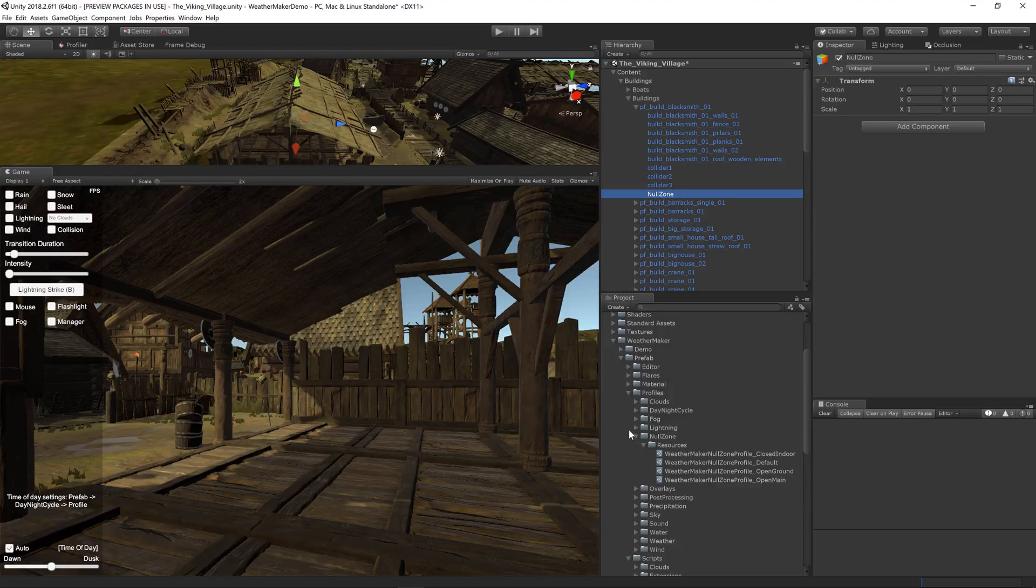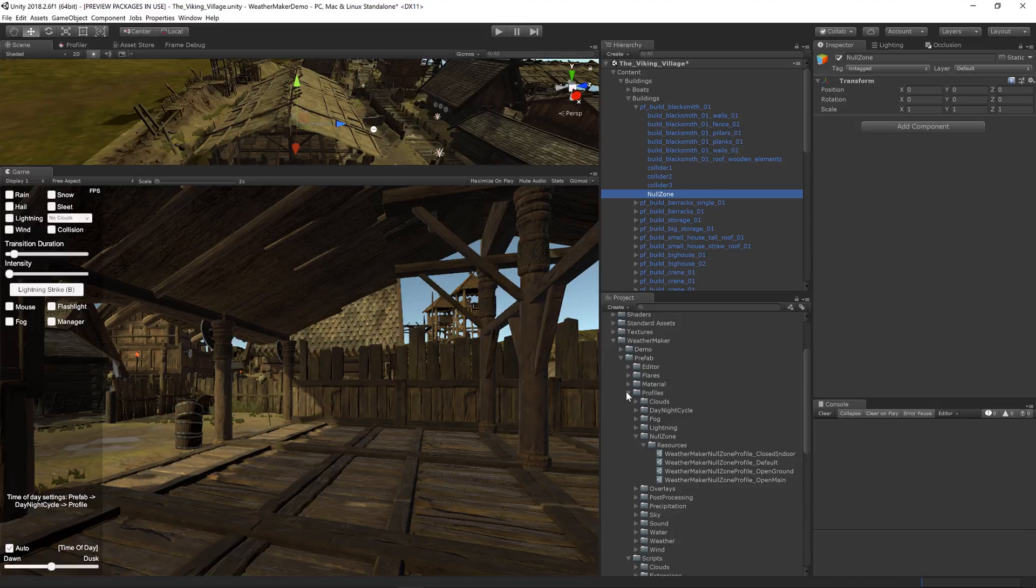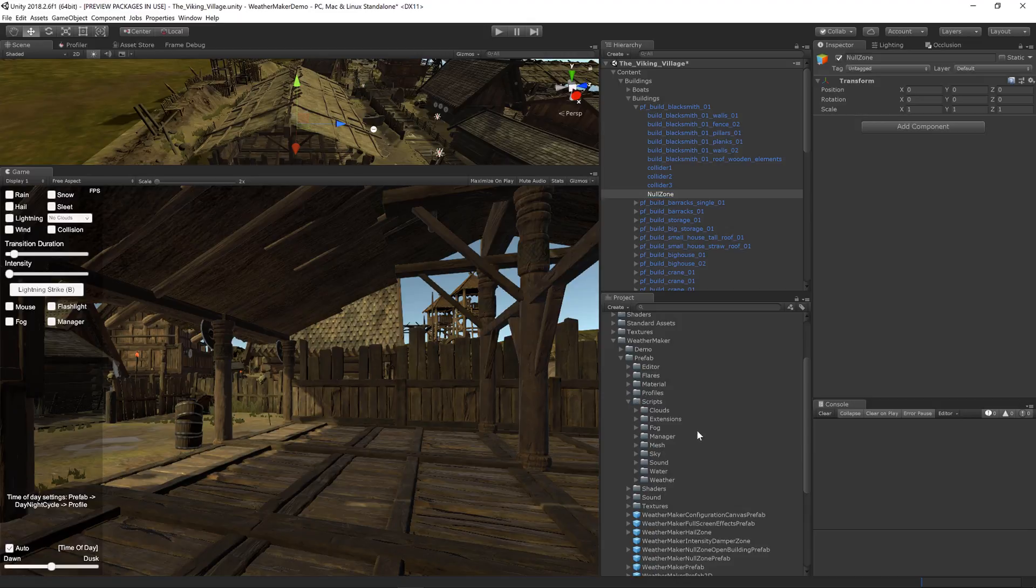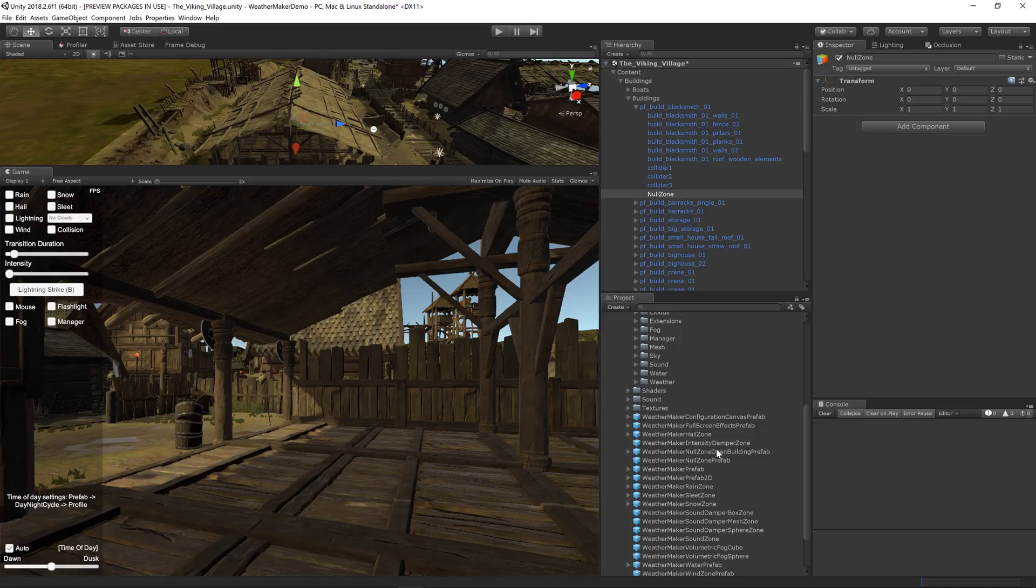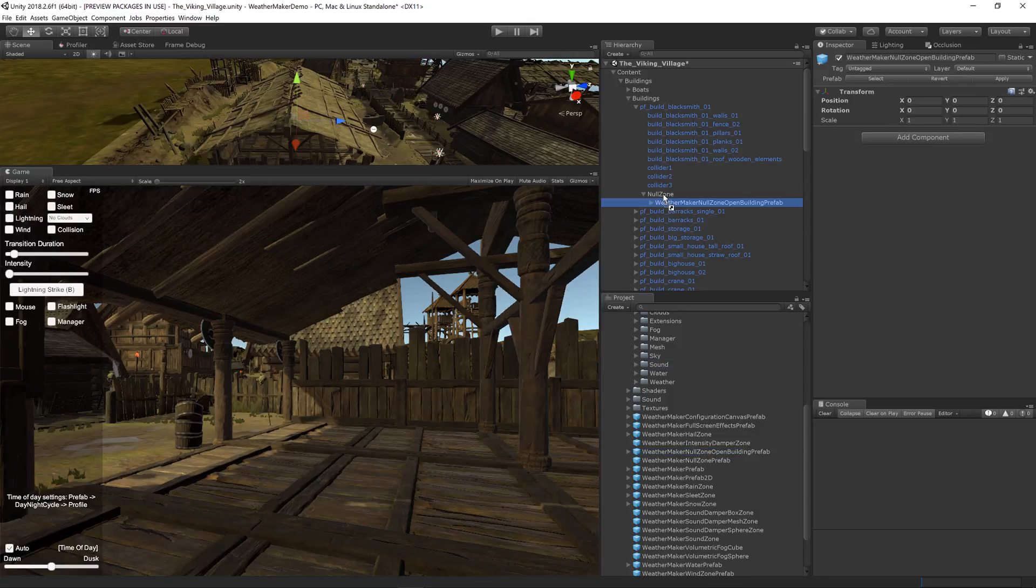And I've actually added a special null zone prefab for cases where you have a semi-open building like this. It's called the WeatherMaker null zone open building prefab. So let's pop that right in.